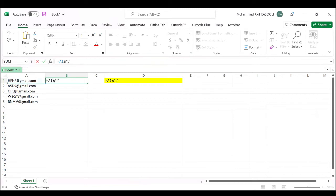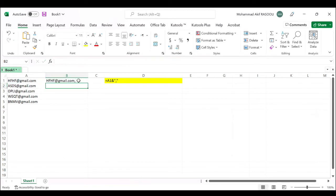Paste the formula into the formula bar and press the enter key. Select cell B1, drag the fill handle down to the range you need.